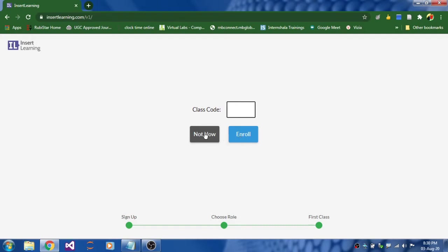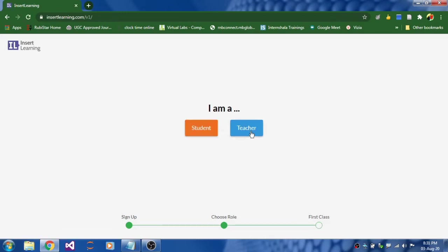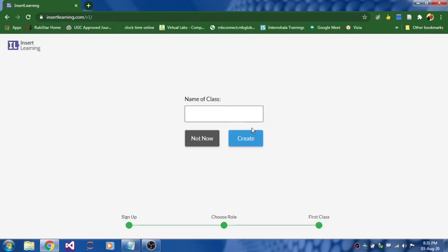No worries. As of now I am selecting I am a teacher. Click on teacher and it will ask you to enter the class name. You can enter any class name you want like BSc 2 or BSc 3. I am entering and click create.